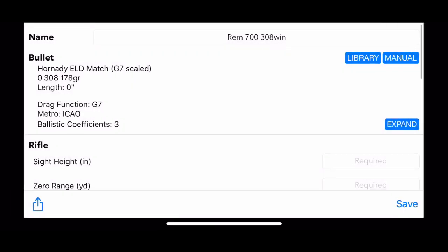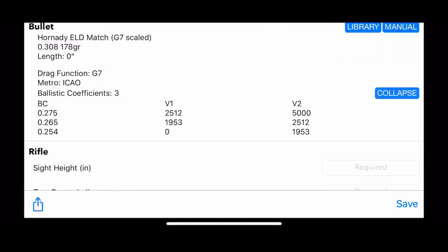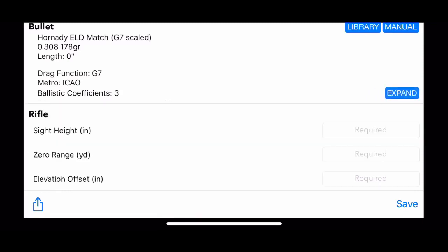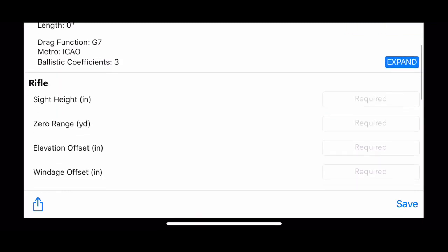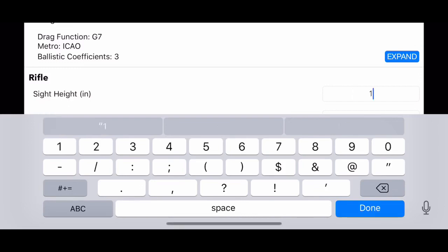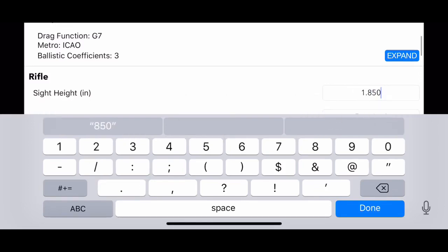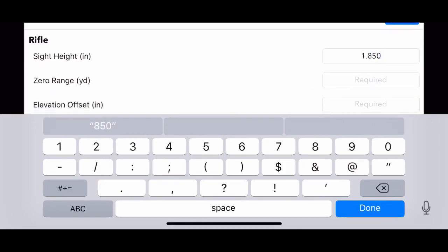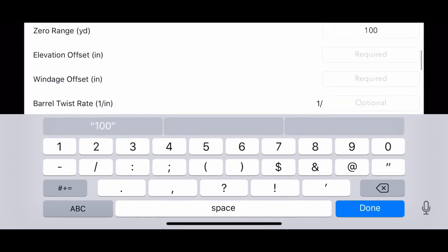If you hit the expand there, you'll see the BC coefficients in G7. This is very important that you put in good information to get good information out. So sight height you want to be accurate with that, range you want to be accurate with that.